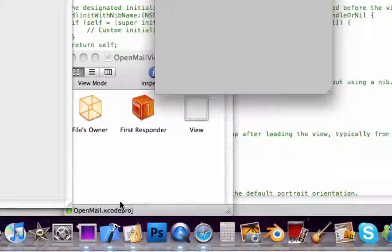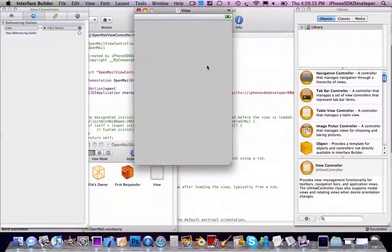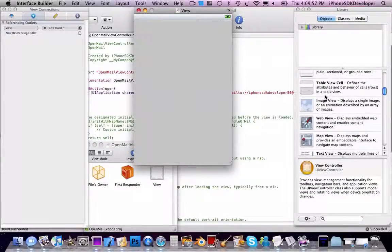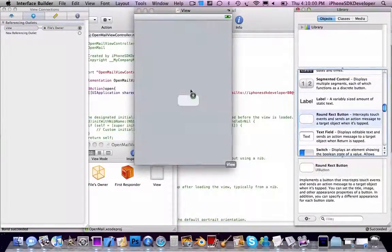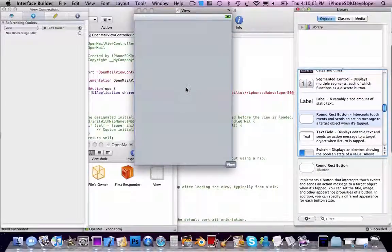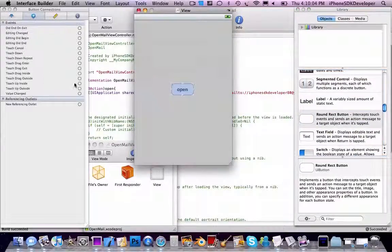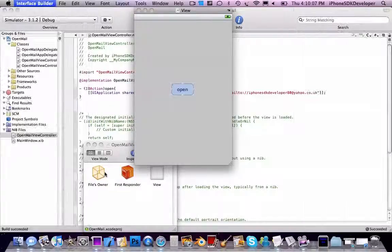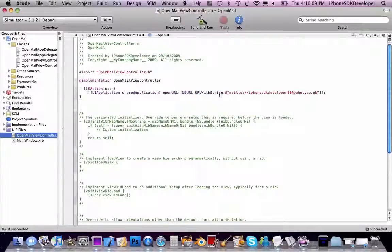Okay, it's finished now. So we're going to add a button, type in Open, TouchUpInside, Open, Save, Quit, Build and Go.